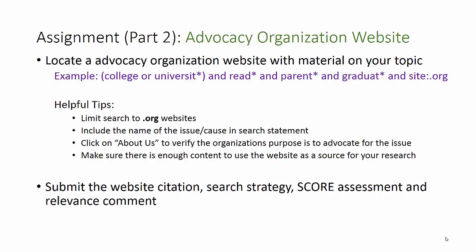The second .org source will be from an advocacy organization. You might need to include a search term for the group that would be concerned about your topic, or make other adjustments to your search statement. Make sure the organization's purpose is to advocate for the issue, and make sure there is enough content on the website to use it as a source for your research. Then provide the citation, search statement, score assessment, and relevance comment like you have on your previous assignments.